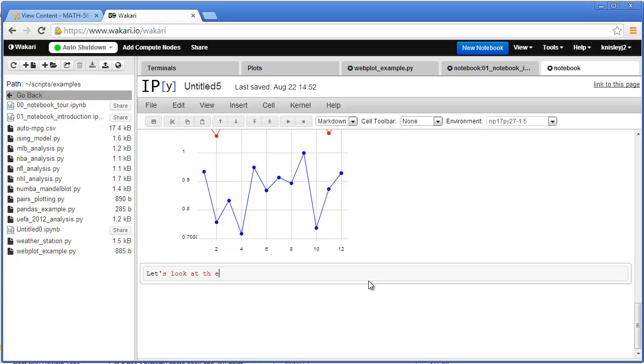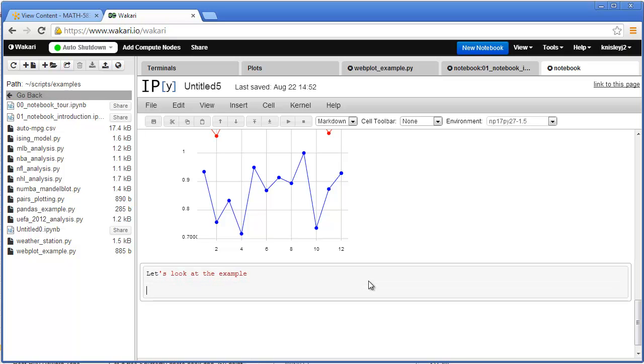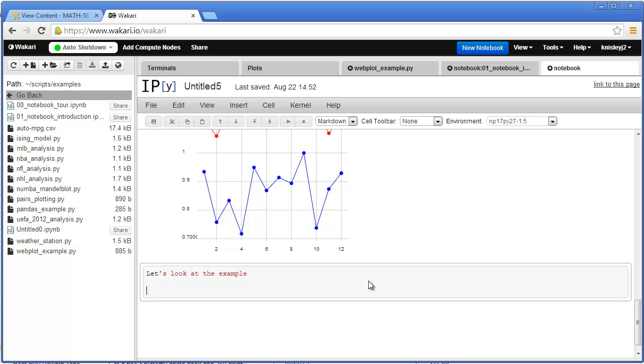Now I changed this from a code to a markdown cell. So we're going to look at this example. And notice what I'm doing, this is a markdown cell. So up there on the pull down I changed it to markdown.